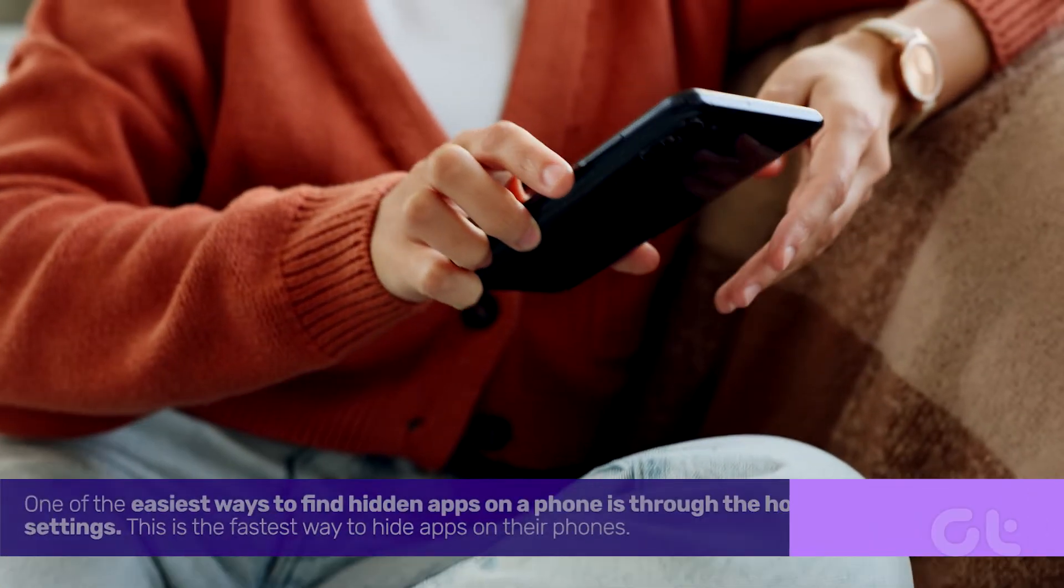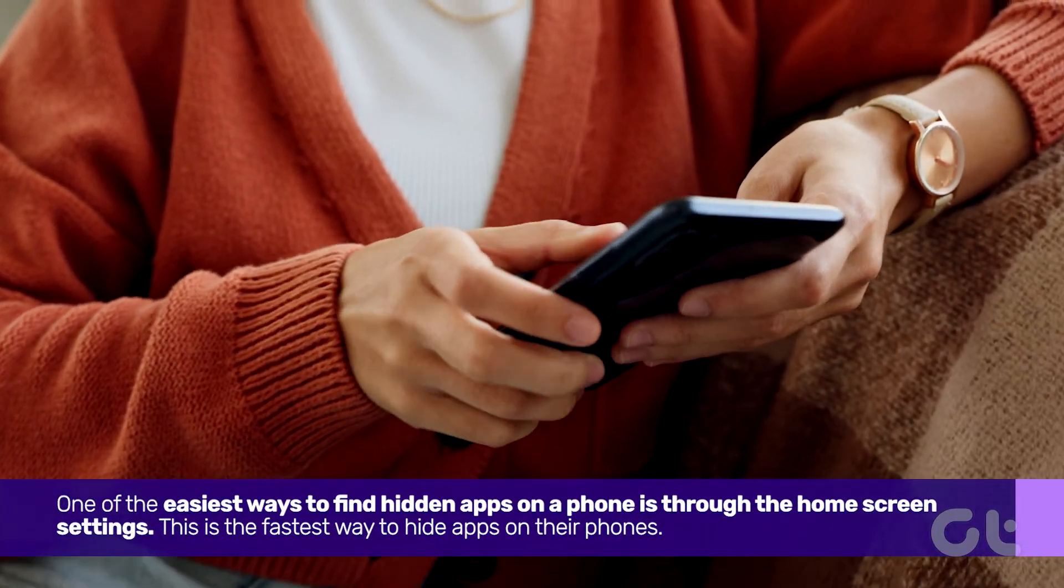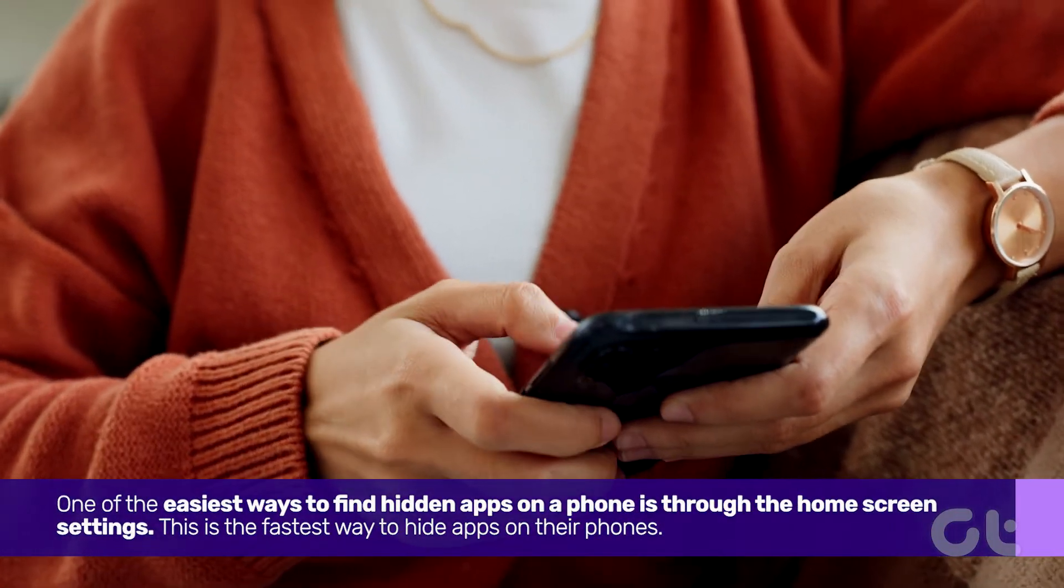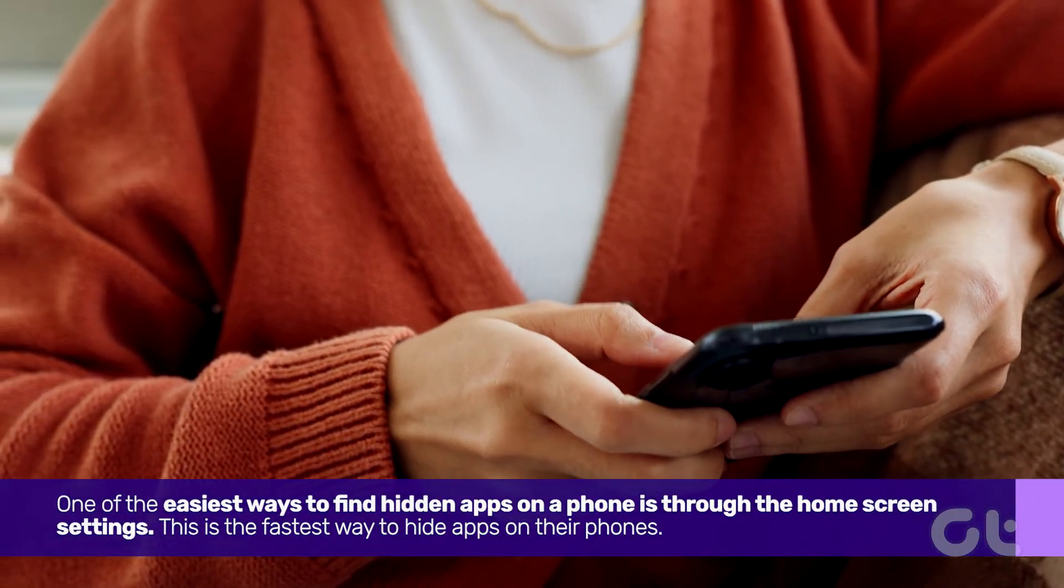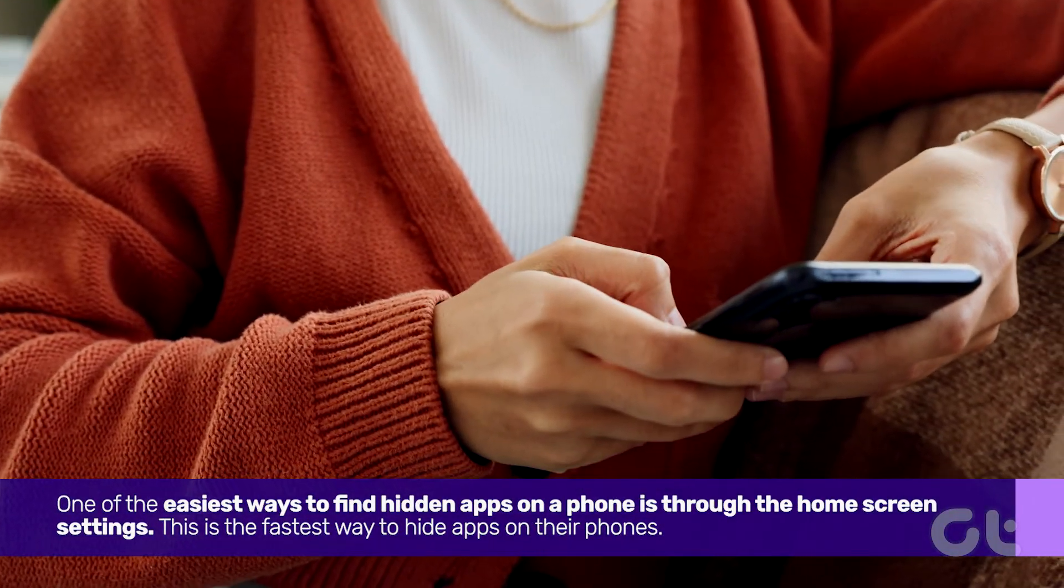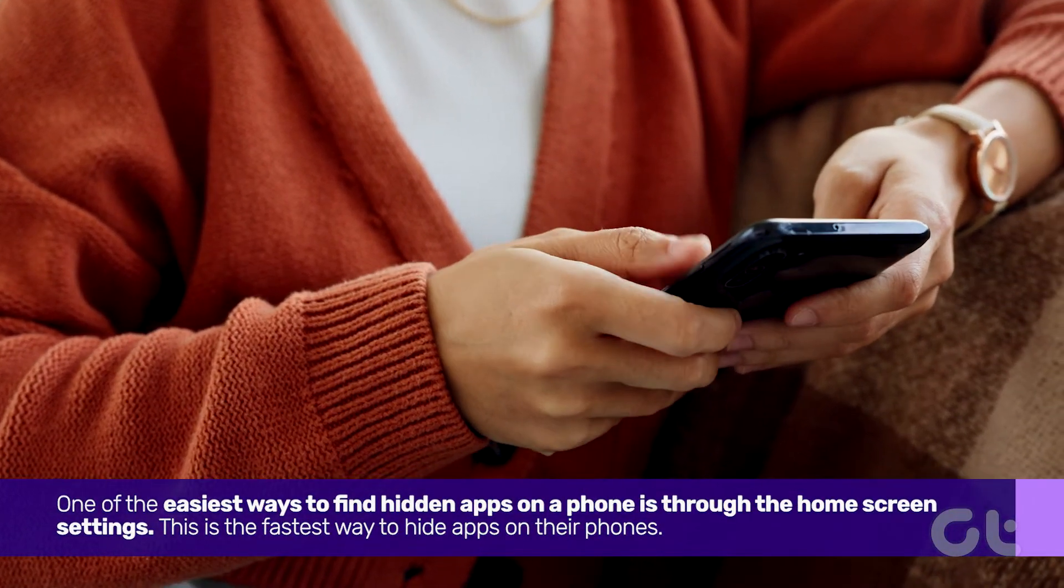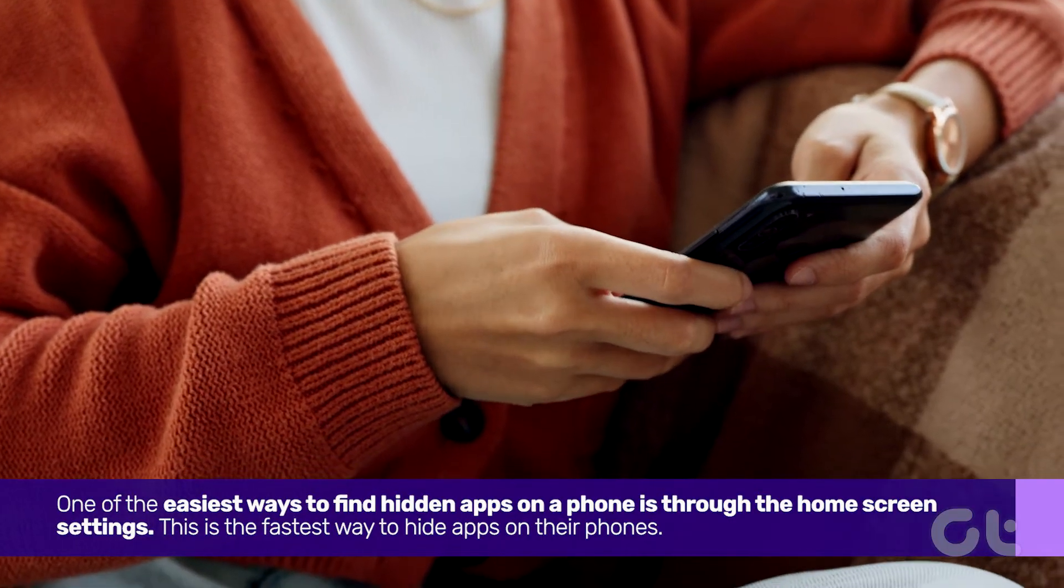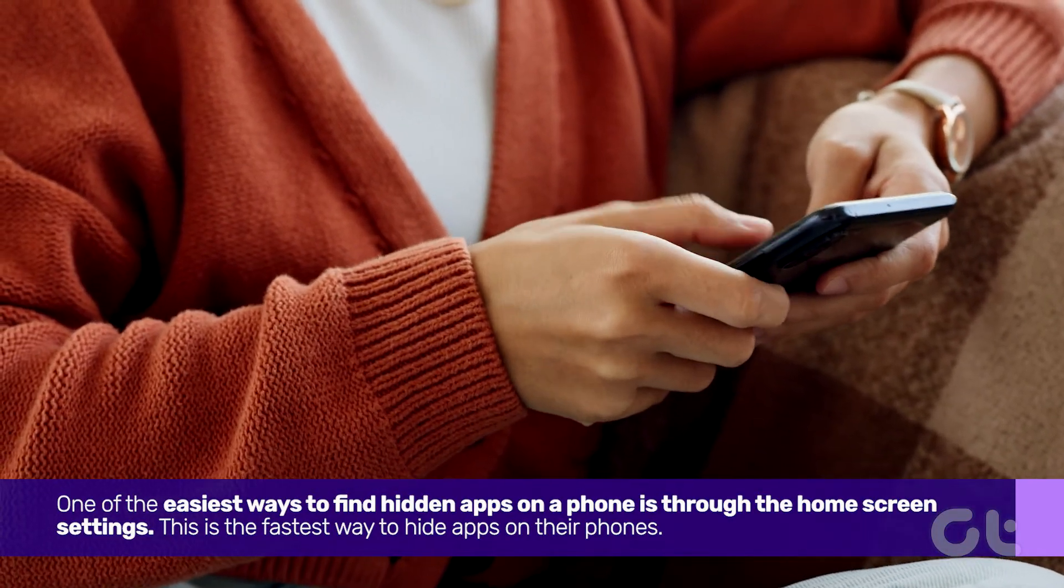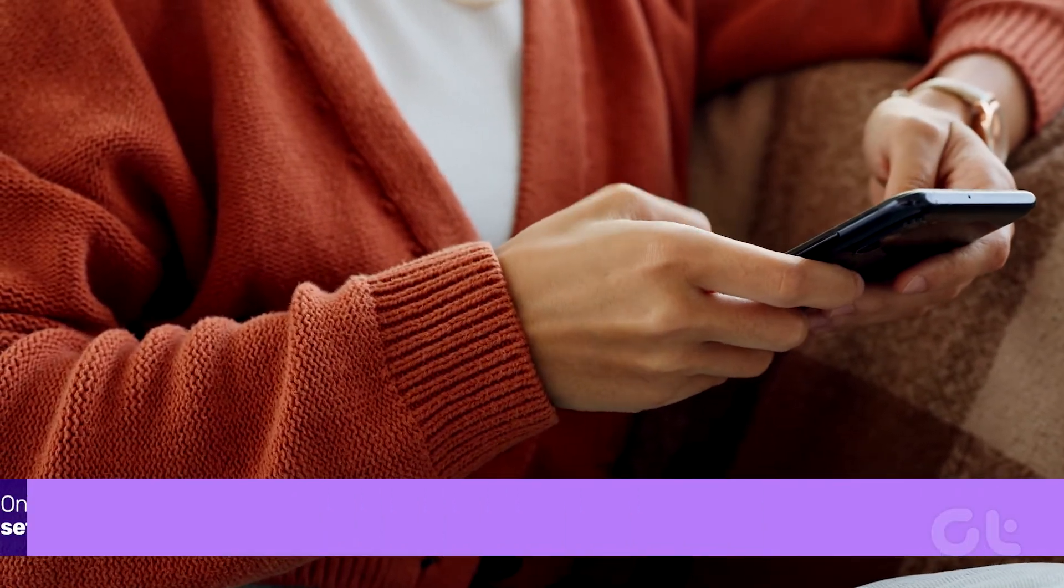One of the easiest ways to find hidden apps on a phone is through the home screen settings. This is the fastest way to hide apps on their phones. Here's how to check it out.